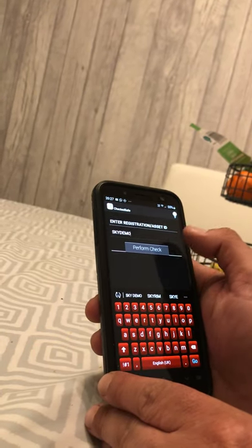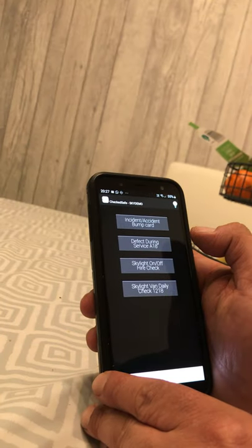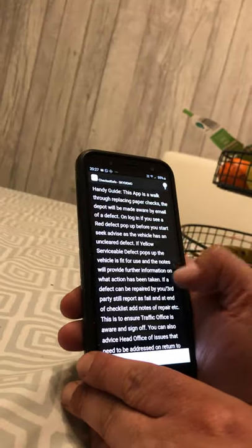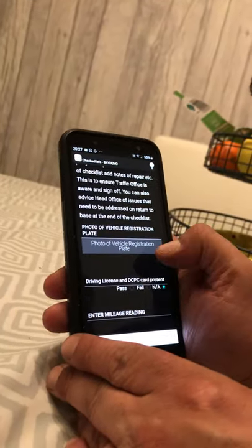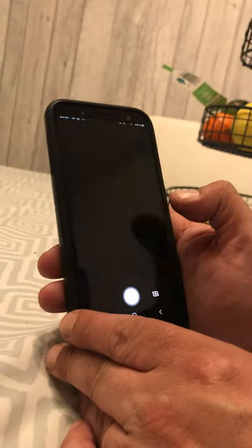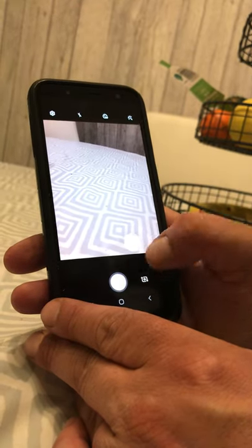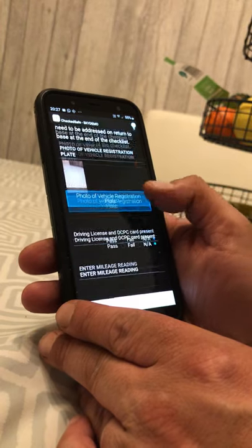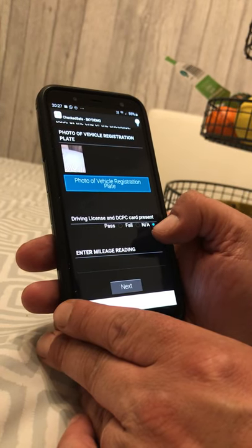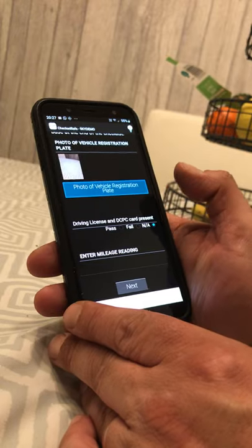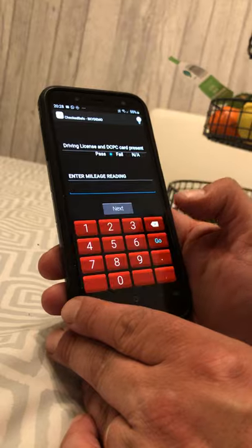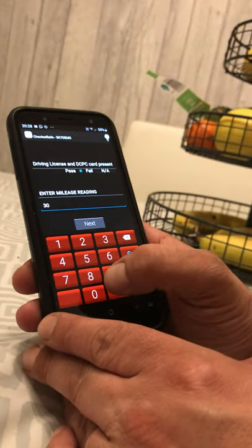Enter your registration and perform the check. Go to the bottom option: 'Skylight Van Daily Check'. The first thing you need to do is take a photo of your registration plate. The camera will come on — just take a picture. Then confirm your driving license — you should always have it present. Enter the mileage of your vehicle — let's say 30,000.